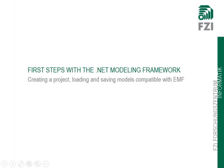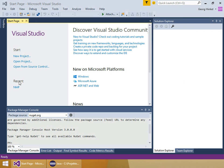Hello, my name is Georg Hinkel from the FZI Research Center of Information Technologies. I would like to present to you the .NET Modeling Framework, NMF, which is a framework for model-driven engineering on the .NET platform. In this demo I'll show you how to load and save models based on an ecore metamodel in NMF.